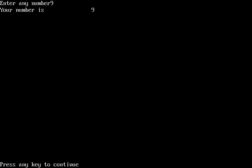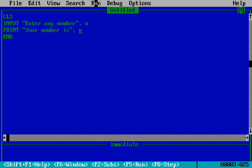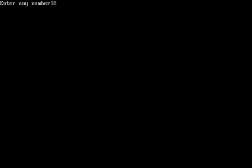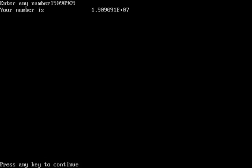I am running this program now. I type the number nine, and it prints 'Your number is nine'. Once more, I enter eighteen, and it prints 'Your number is eighteen'. Once more with a bigger number and it prints that number too.